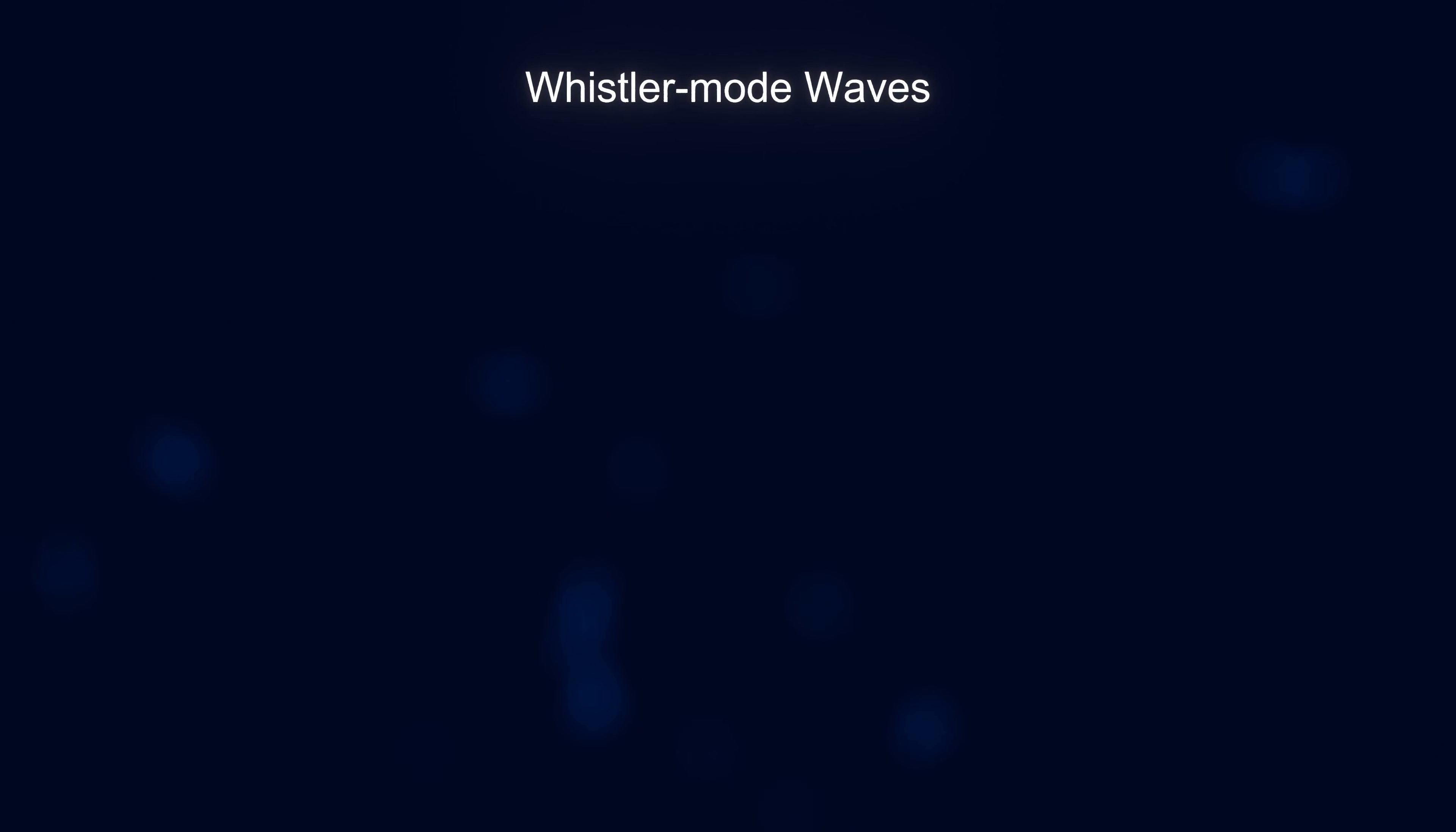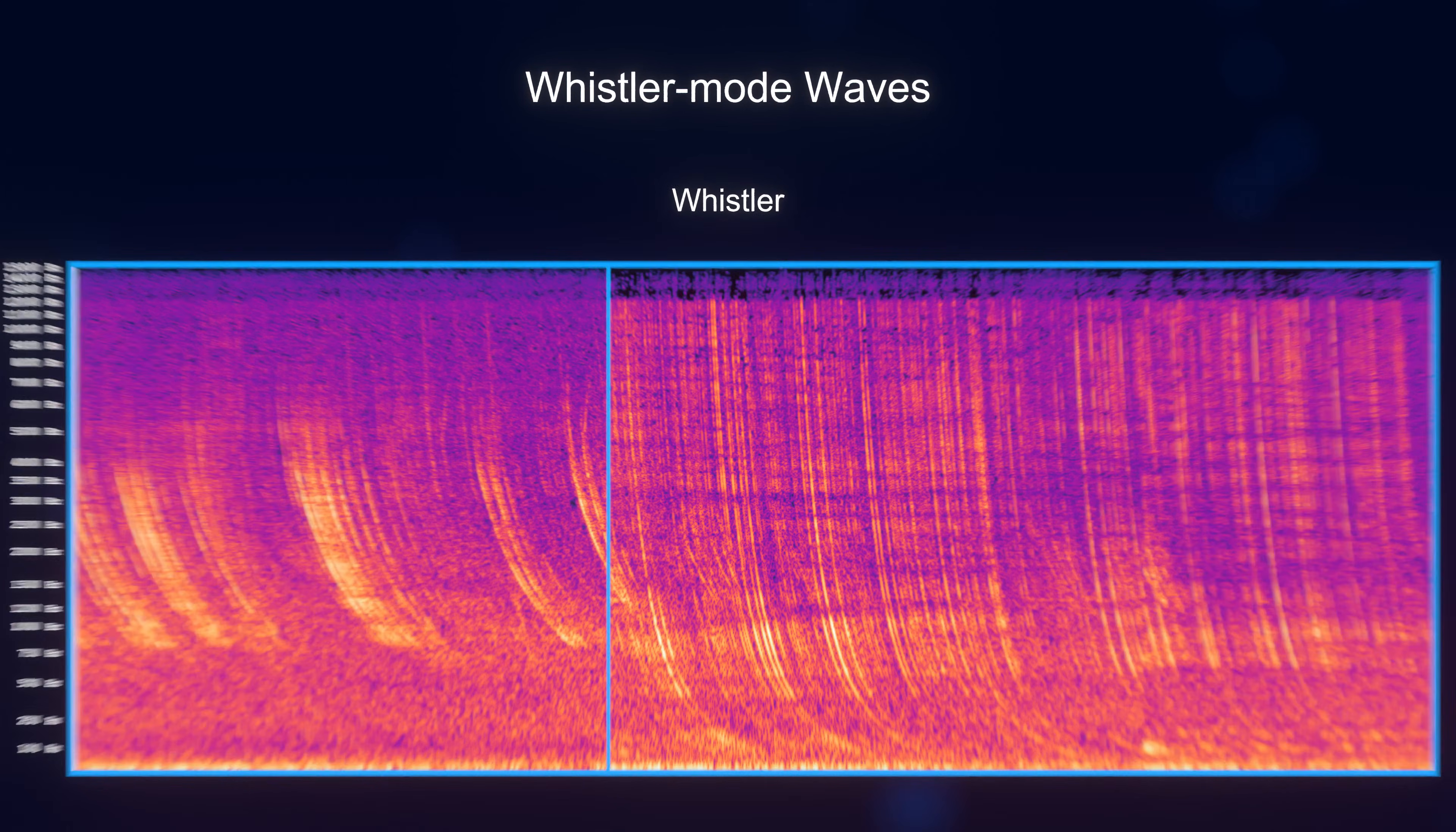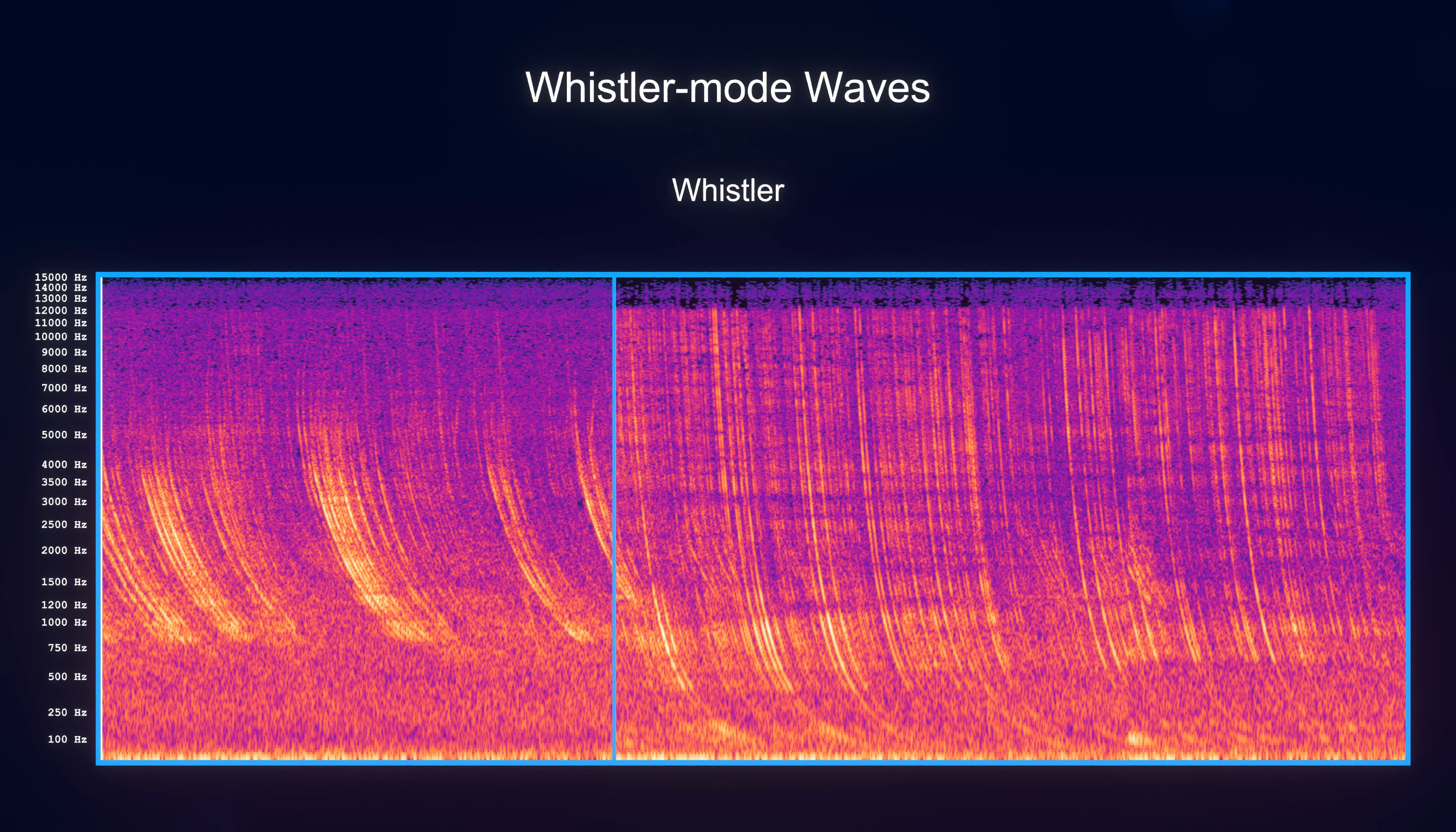One of these is Whistler waves, which are caused by lightning strikes on Earth. The lightning creates a range of frequencies, and since the higher frequencies travel faster, the wave has a falling pitch, giving them the name Whistler.